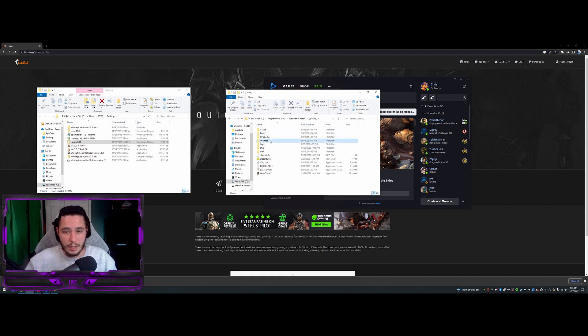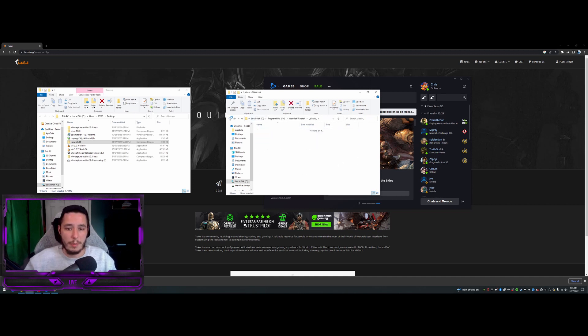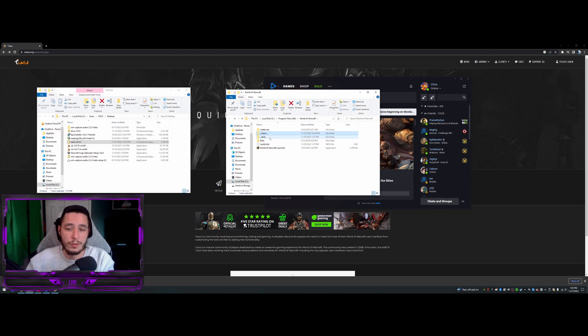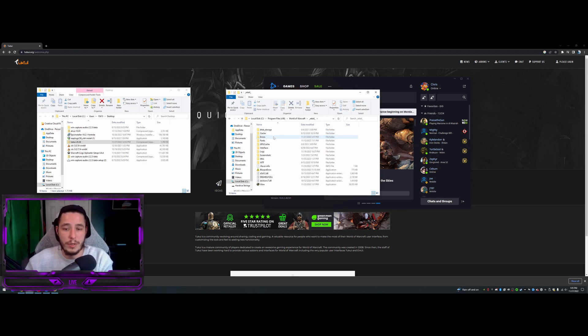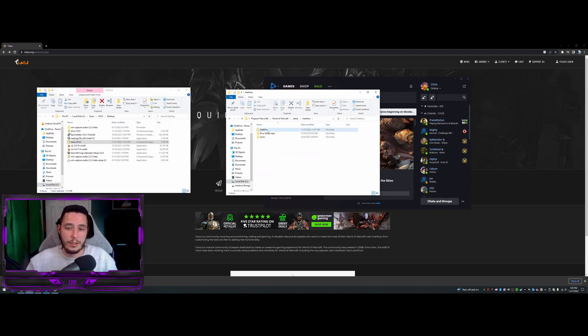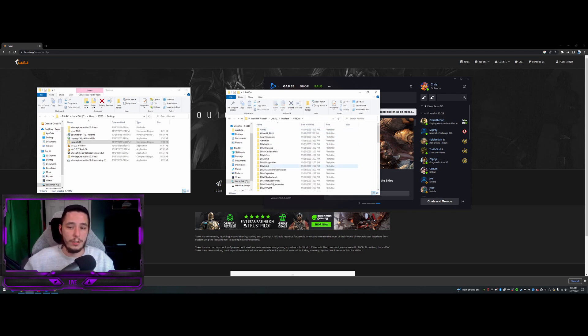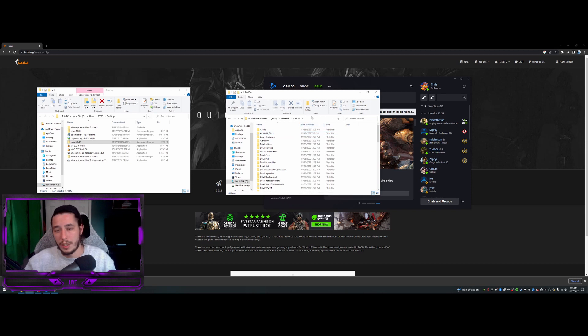So you can go classic interface add-ons and drop it in there. Or it's going to be for us, for me, it'll be retail interface add-ons. And this is exactly where you need to go.